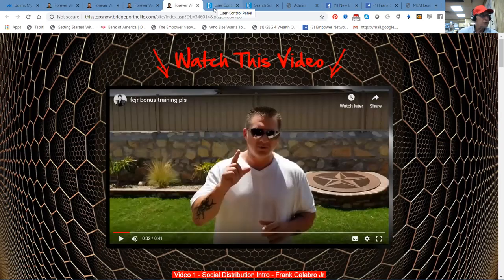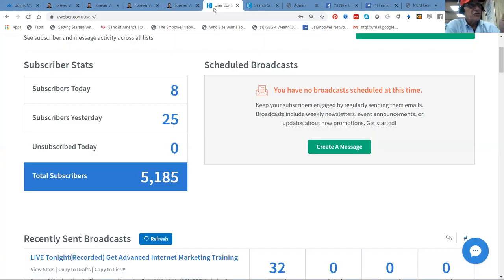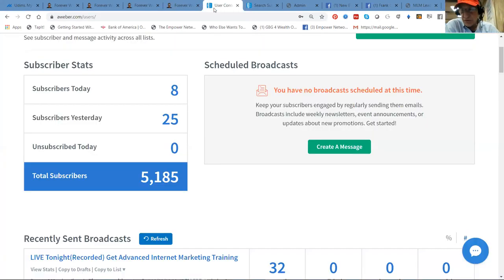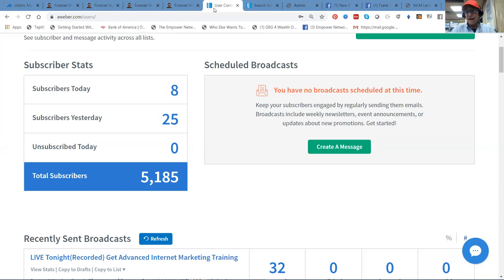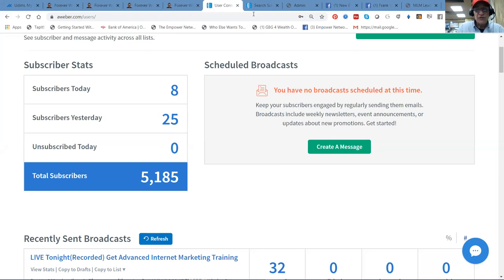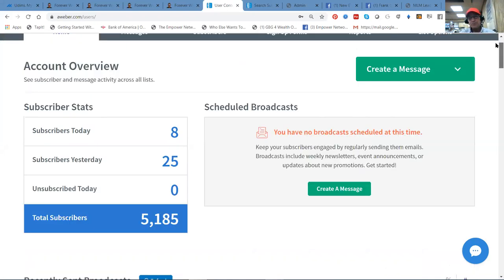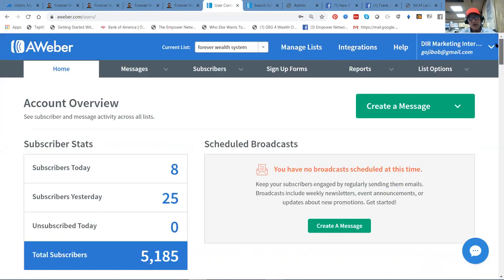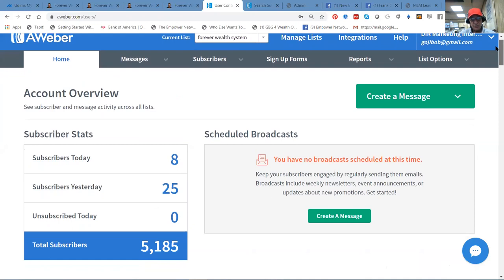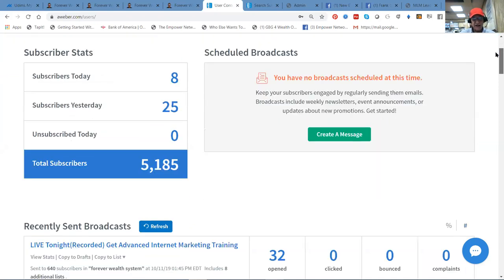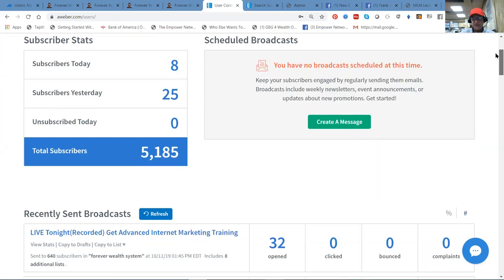We do two live trainings a week on Wednesdays and Thursdays. Wednesday is an overview of the power of what the system is. Thursday, they do advanced internet marketing training. Now, this is inside of my AWeber autoresponder. We did this campaign for Nelson. He's got his Forever Wealth campaign set up and integrated with his links, which is really nice. I'll show you what it does.